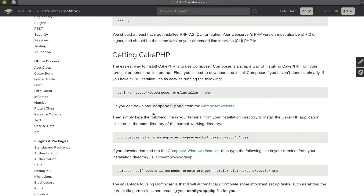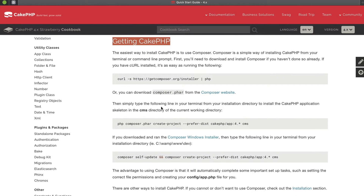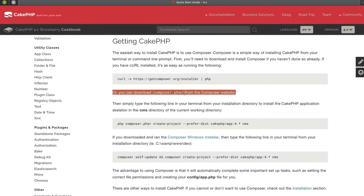If you click on the Quick Start Guide and scroll down to where it says 'Getting CakePHP', this is the important part. For a lot of people, especially if you are new to frameworks, it can be difficult to understand how you actually install it, because CakePHP as a framework is just a lot of files and code written in PHP that you download and start using. In order to download it, the easiest way is using Composer.